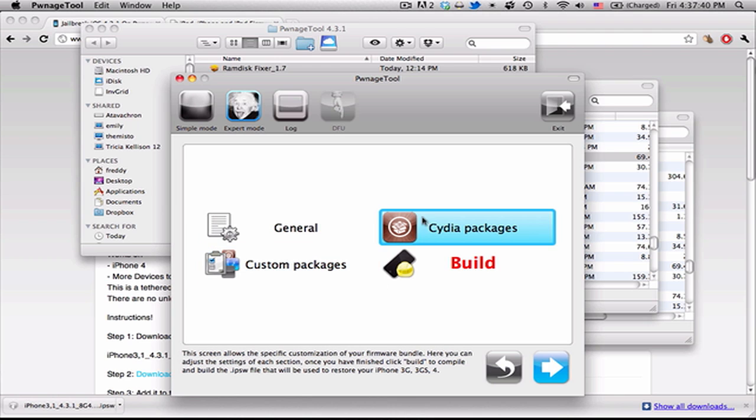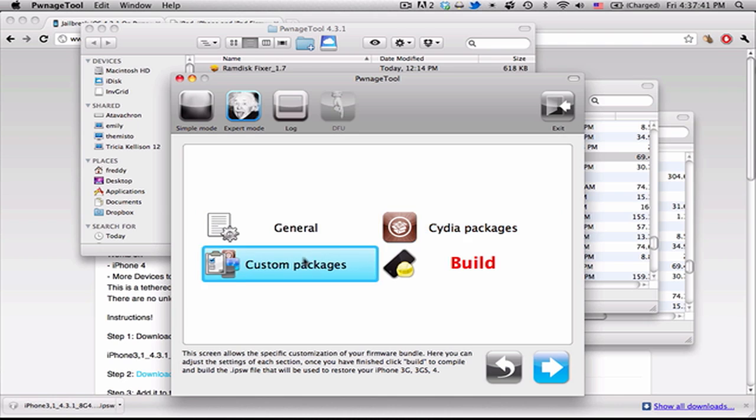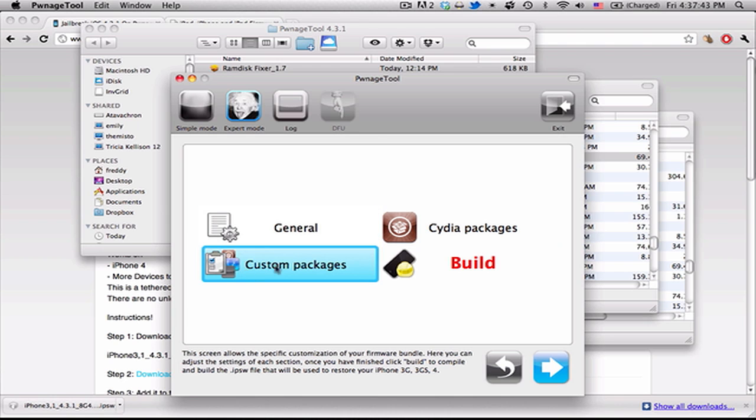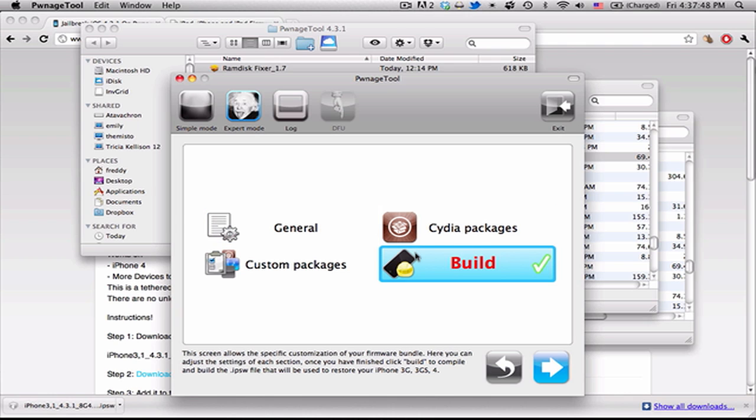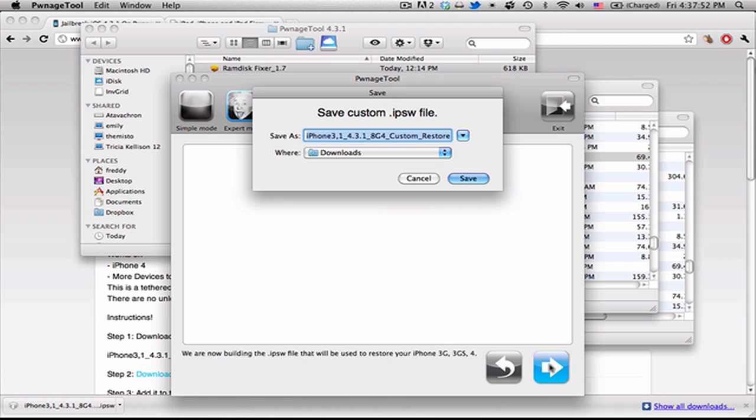And once it's done, you'll have the option to put in custom Cydia packages or custom other packages or general settings. We're not going to be messing with any of those settings. We're just going to go ahead and select Build, then we can hit Next, and it'll ask you where you want to save it.